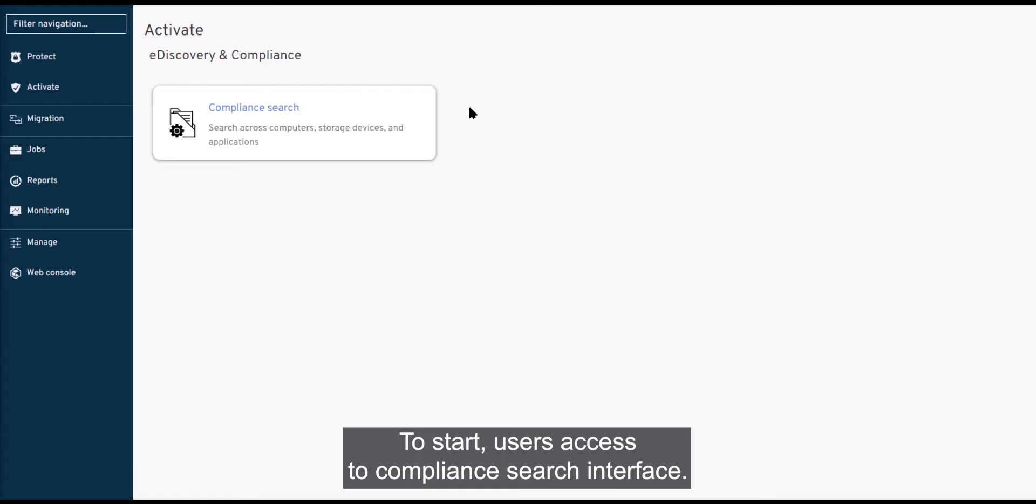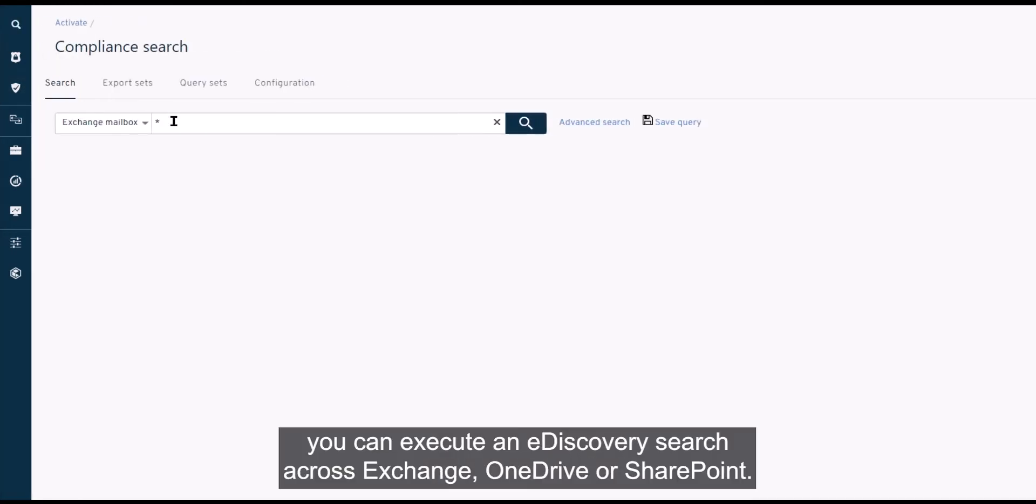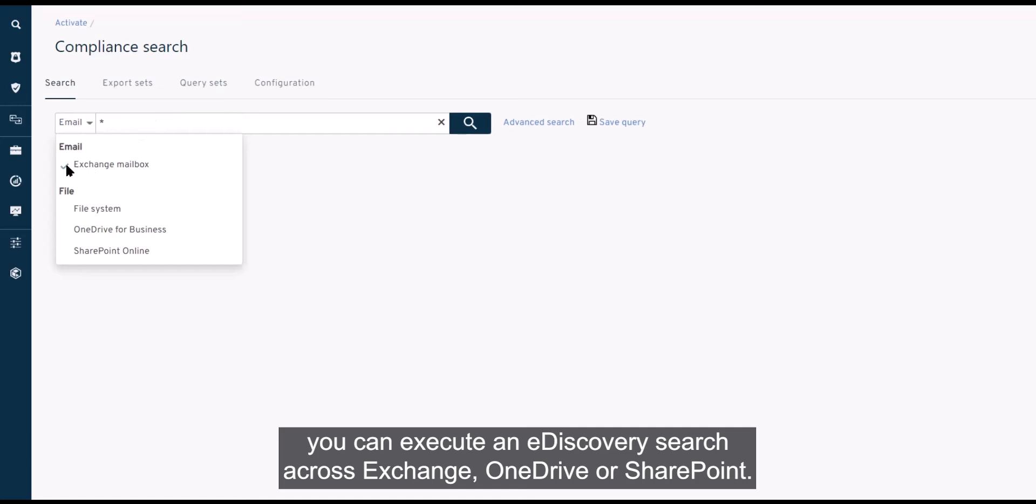To start, users access the compliance search interface. From here, you can execute an eDiscovery search across Exchange, OneDrive, or SharePoint.